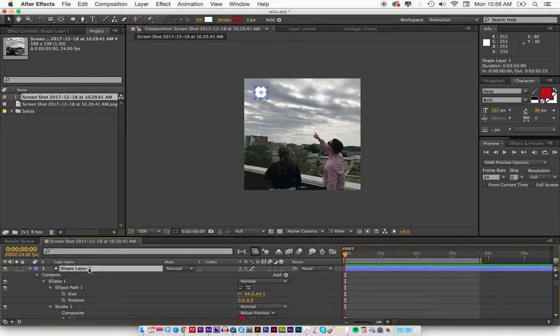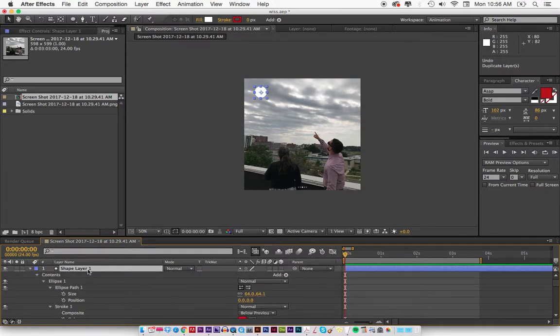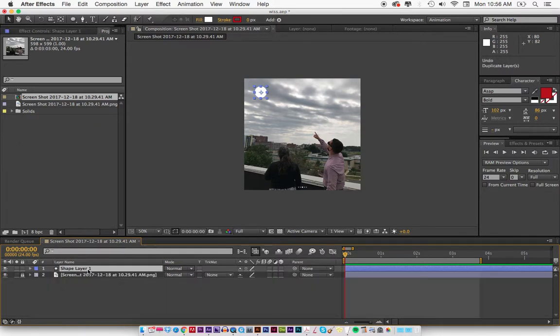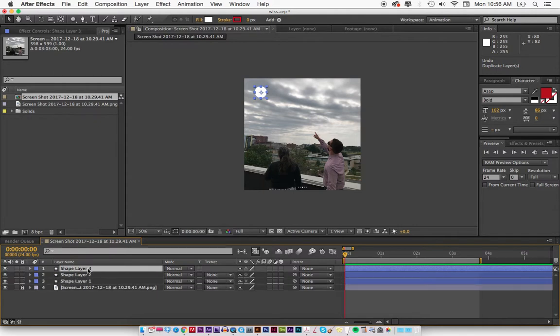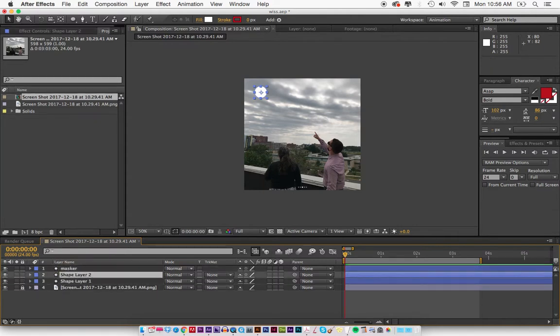I'm going to name it Sun, actually I'm not going to do anything yet. I'm going to duplicate it three times and I'll tell you why. I'm going to close this so it's not, okay. So Command D, Command D.